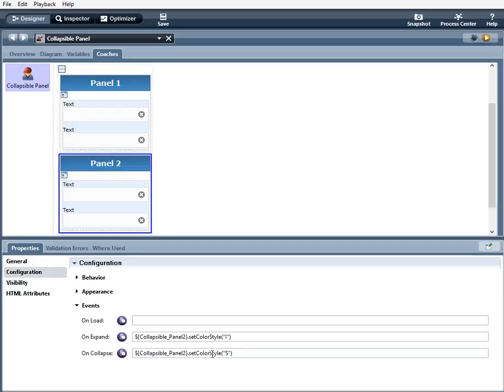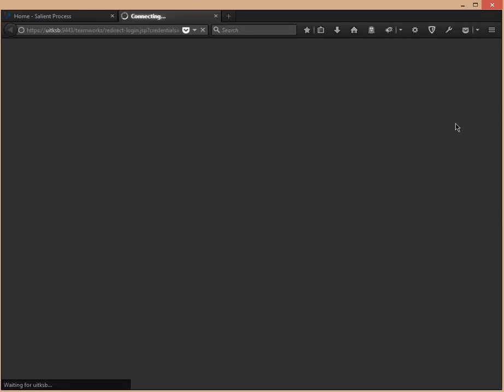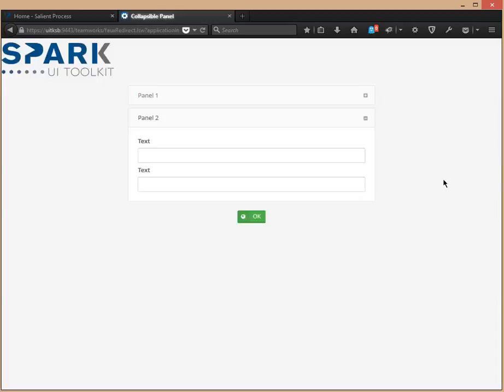So now I'm going to play the coach. Okay. So you can see the first panel is initially collapsed and the second panel is not collapsed.